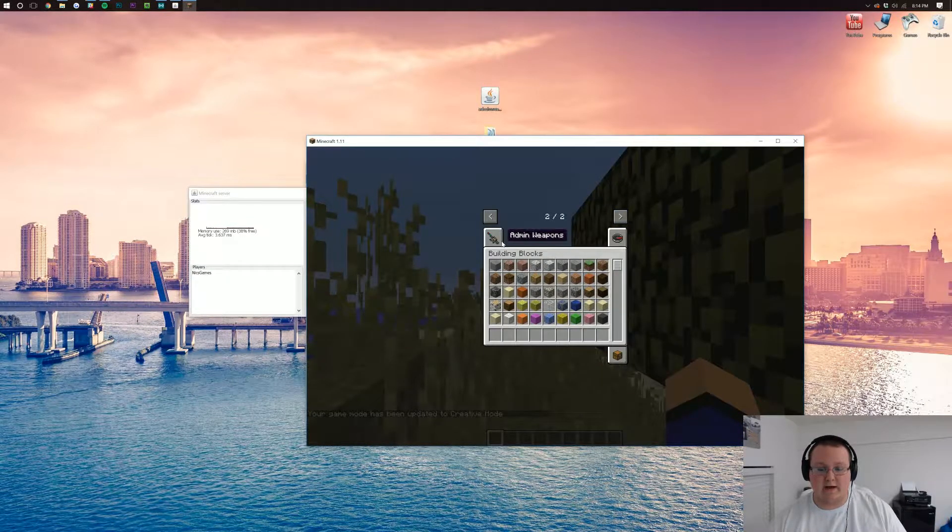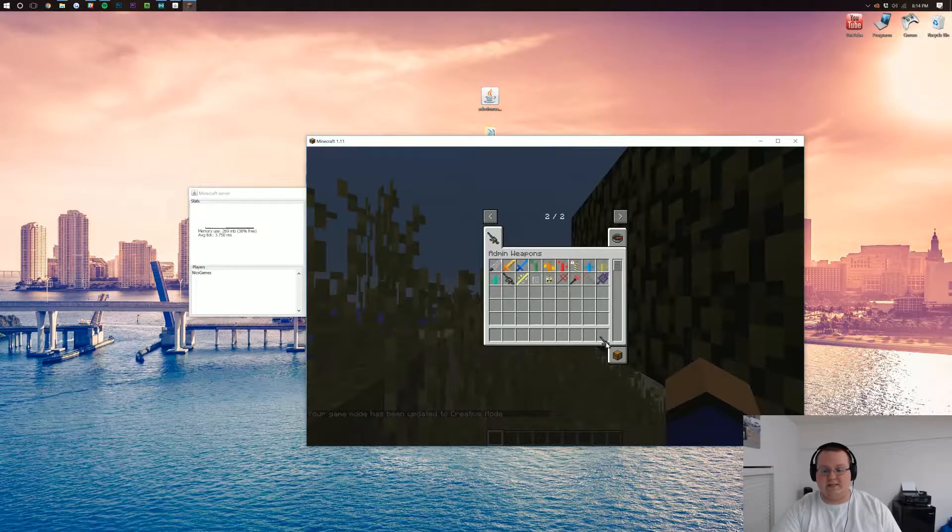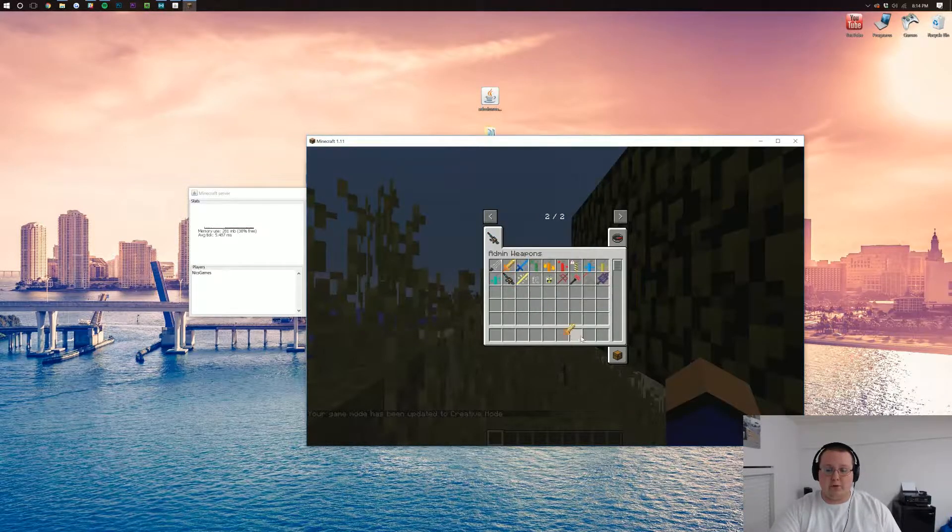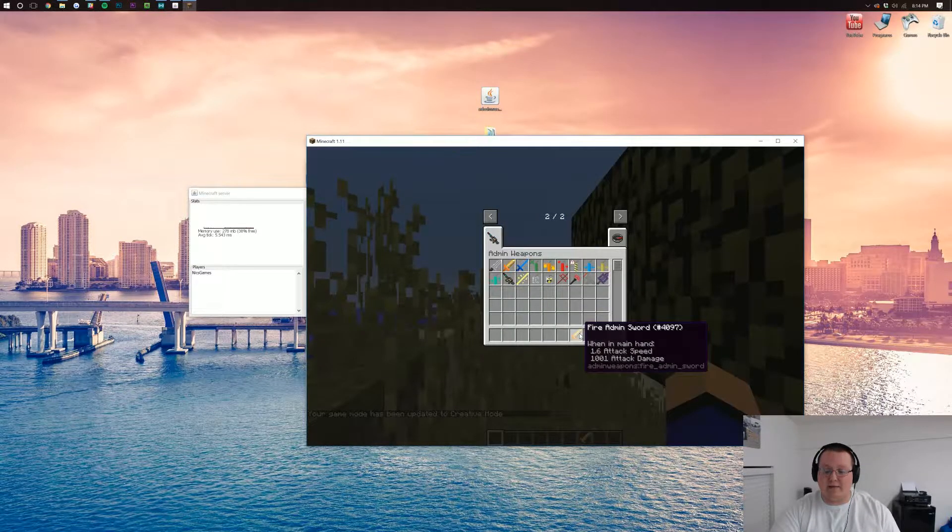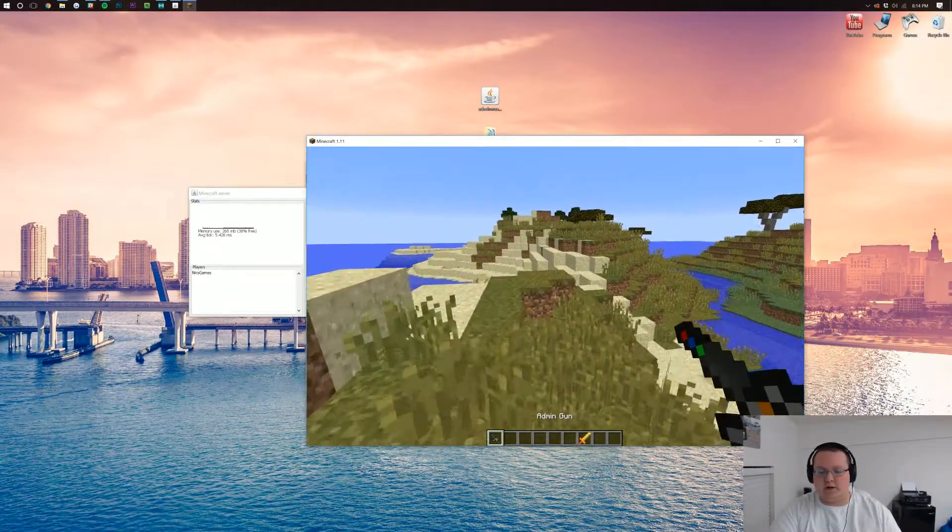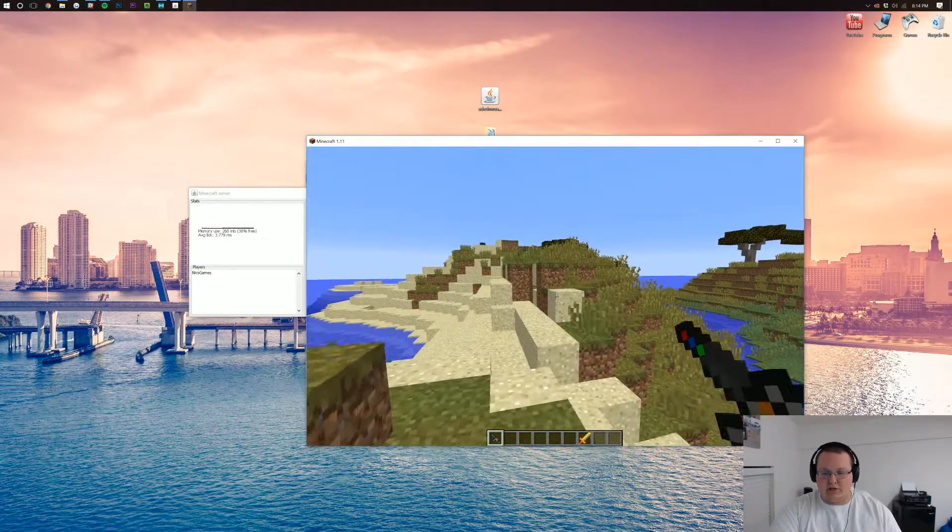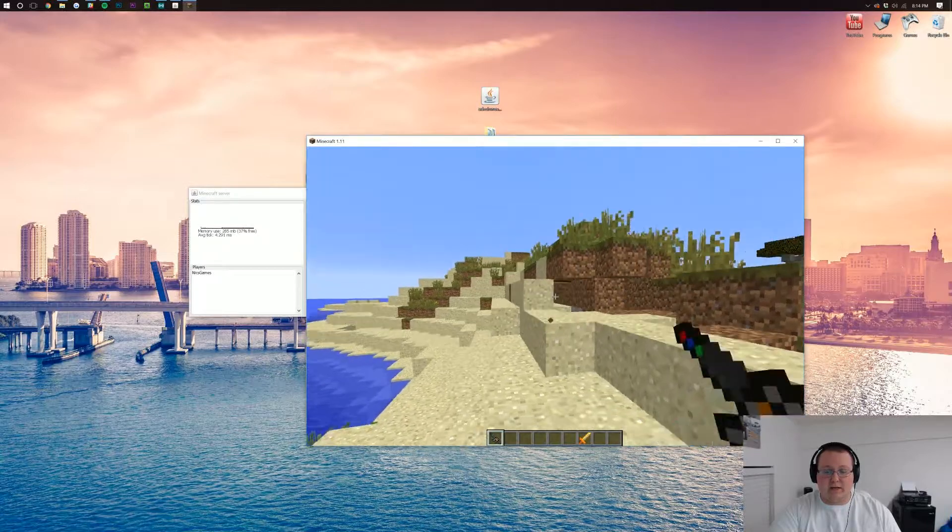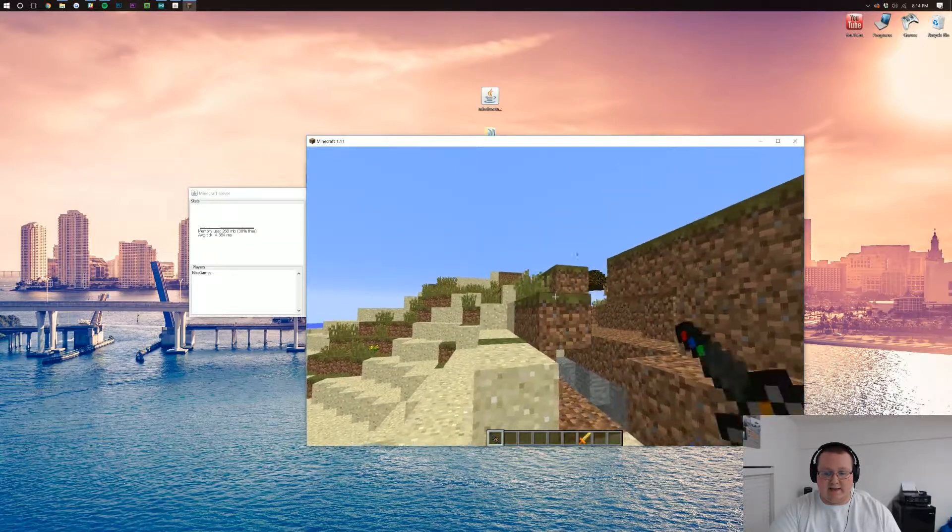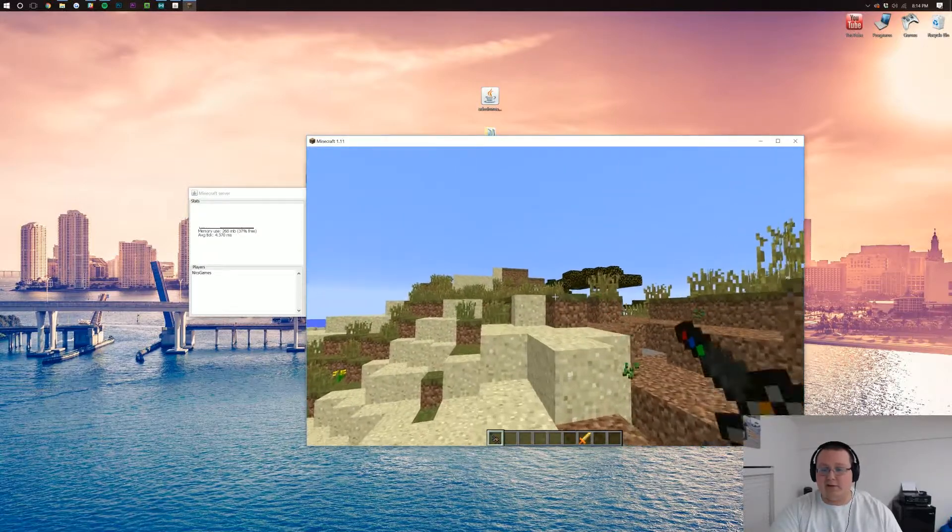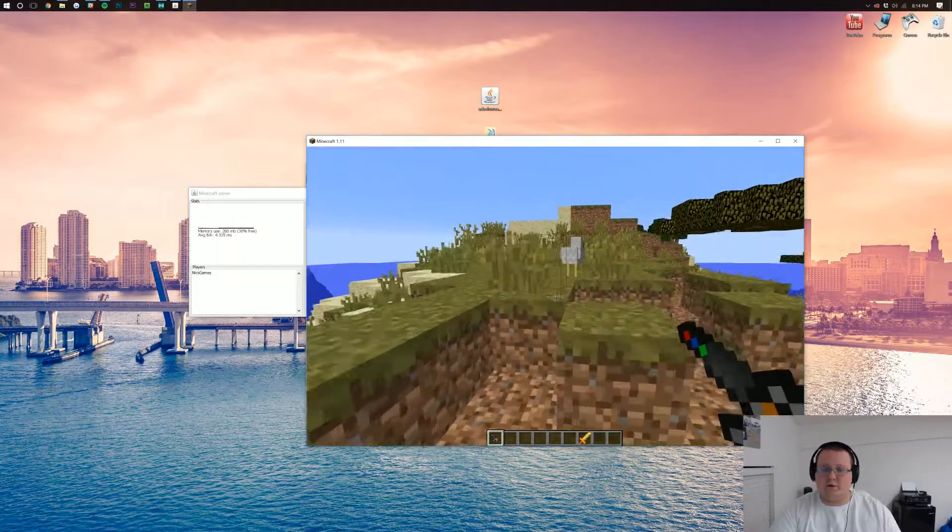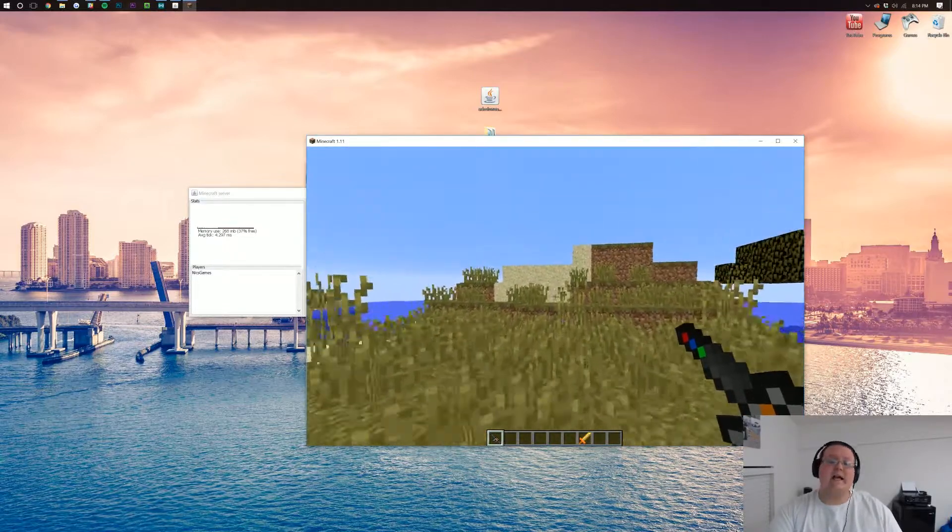Click over, and there are our admin weapons. These are only available for people who have admin on your server or are opped on your server. And we can shoot and destroy blocks. It's a really cool mod that I might have on a server one day if I ever start a Forge server for any reason. So there you guys have it.